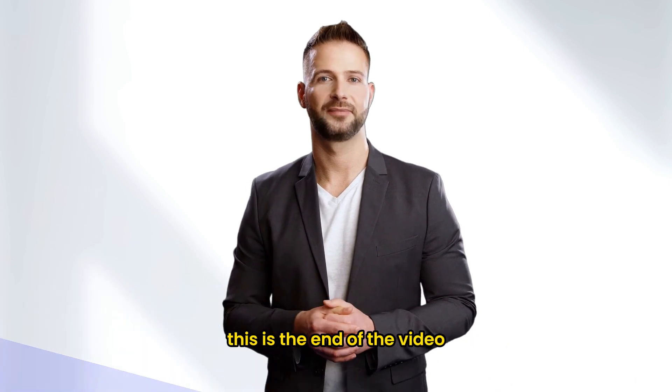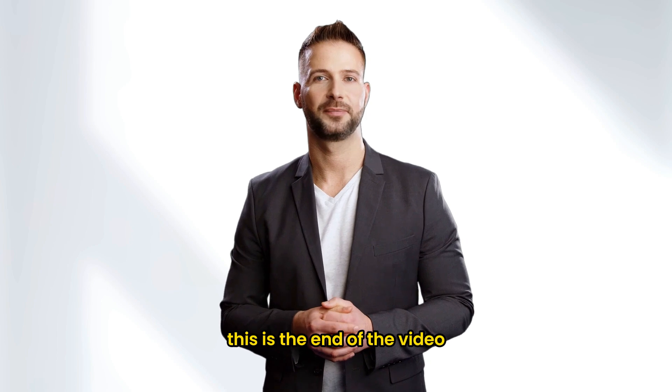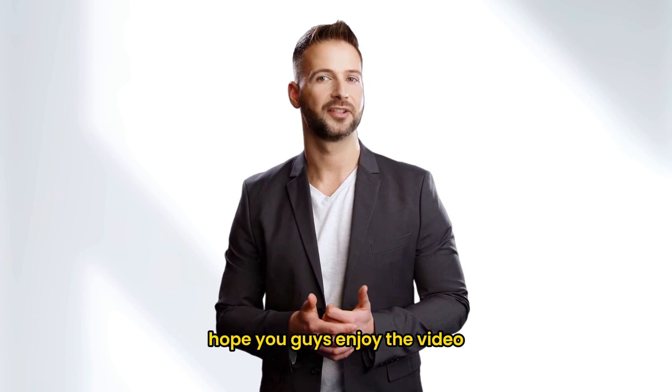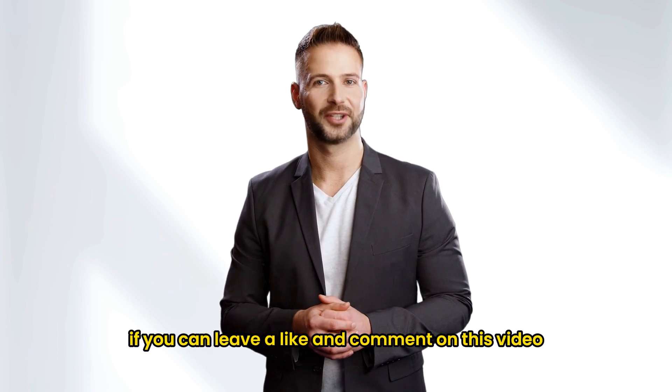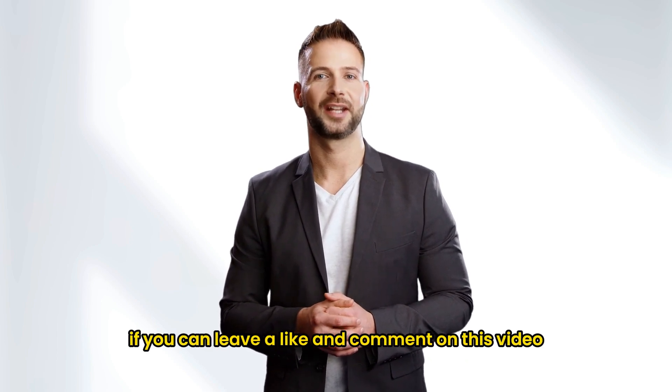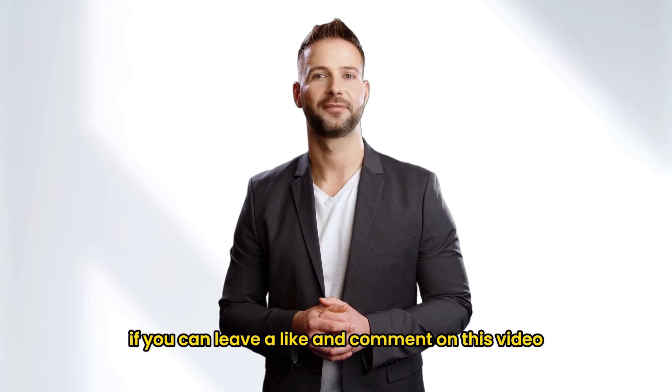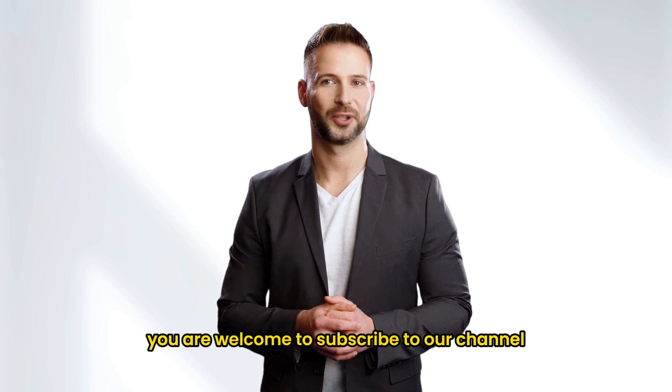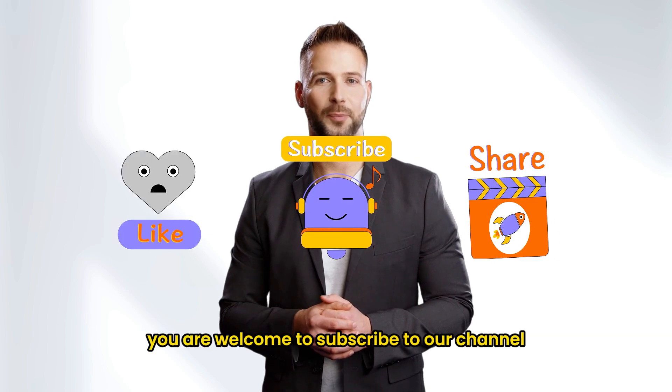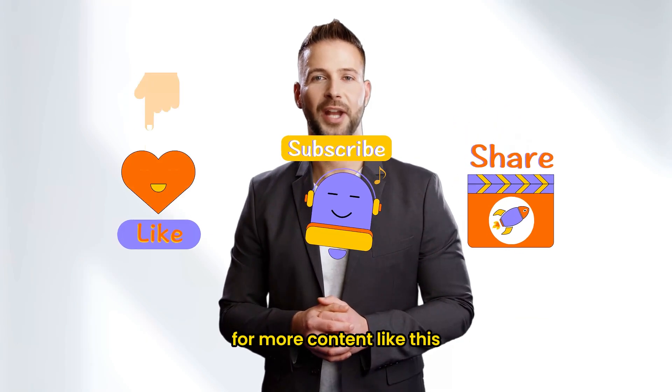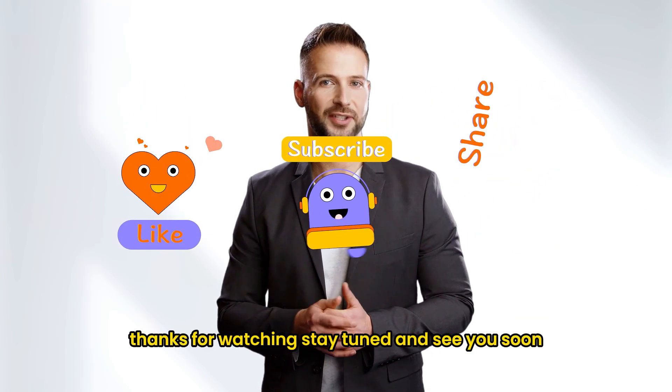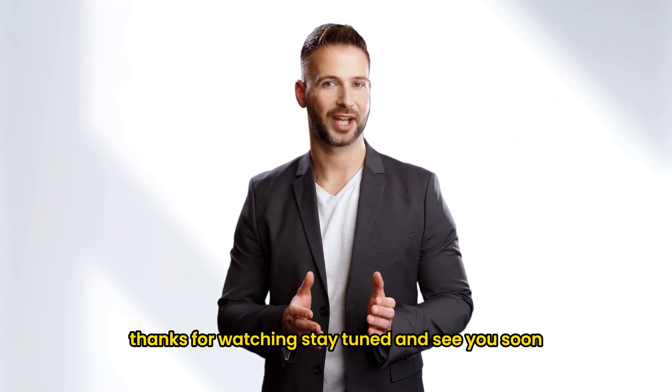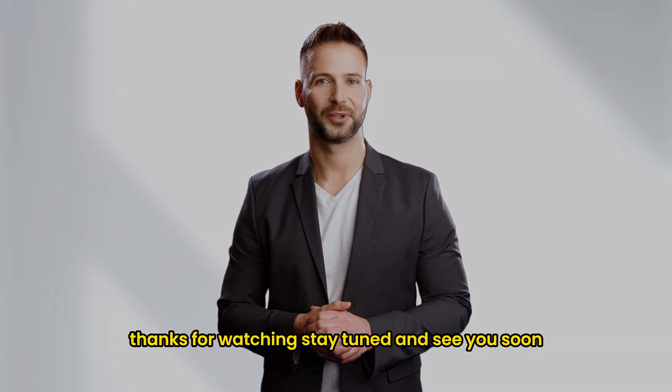Alright, this is the end of the video. Hope you guys enjoyed the video and we would really appreciate it if you can leave a like and comment on this video. You are welcome to subscribe to our channel for more content like this. Thanks for watching. Stay tuned and see you soon.